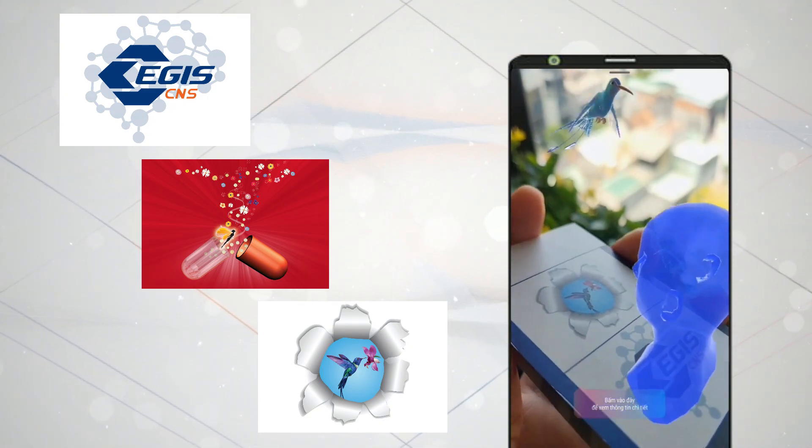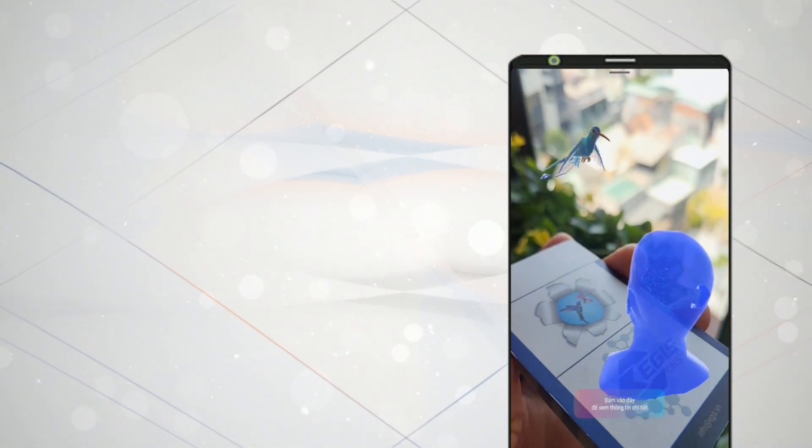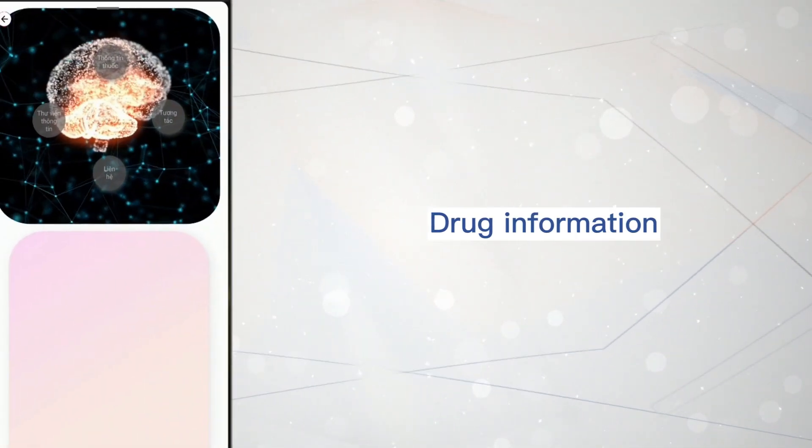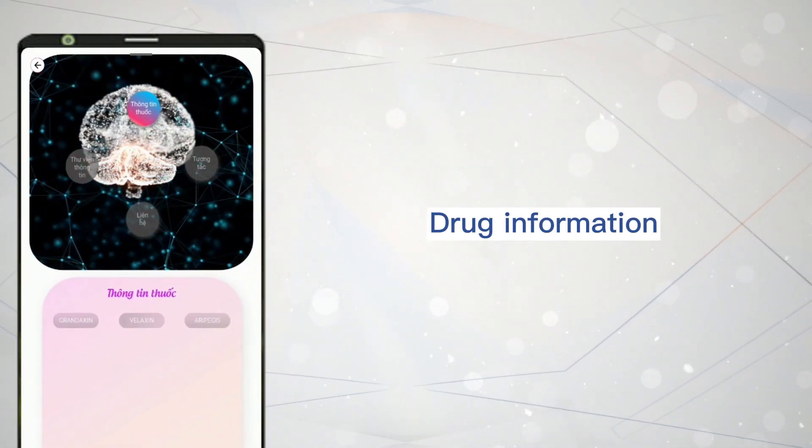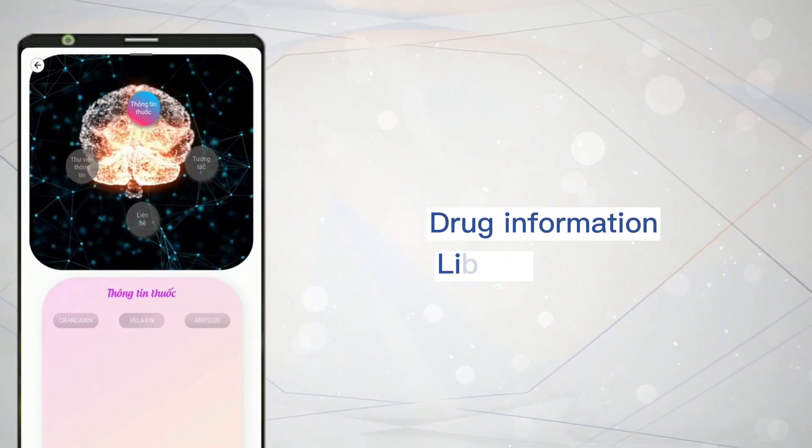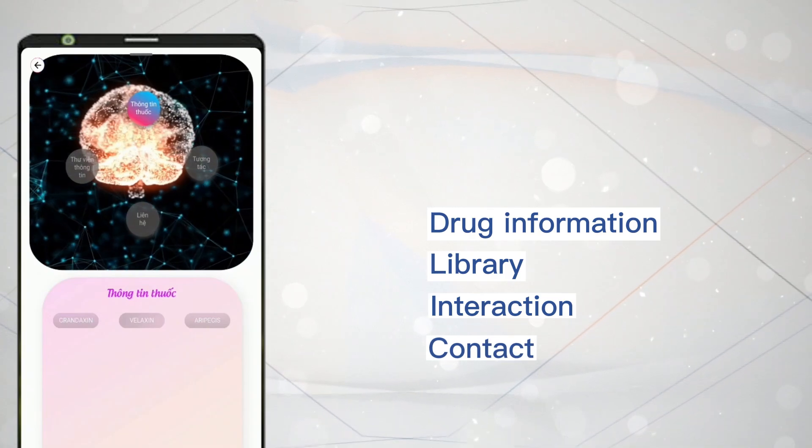In the main interface of the app, you can choose one of the functions such as drug information, library, interaction, and contact.